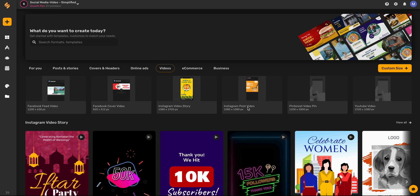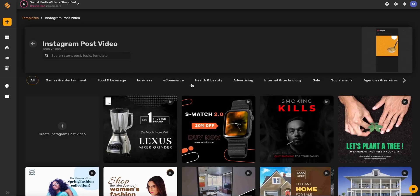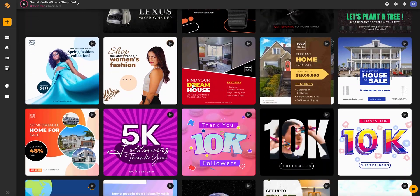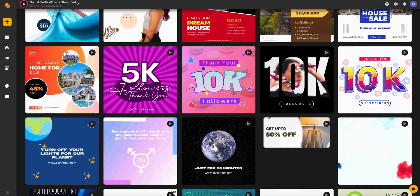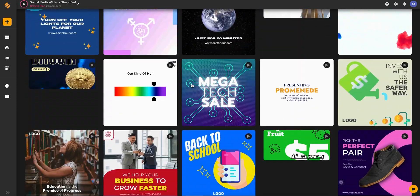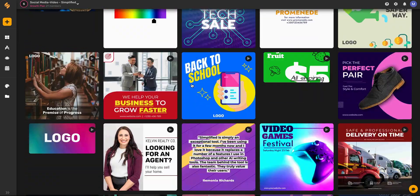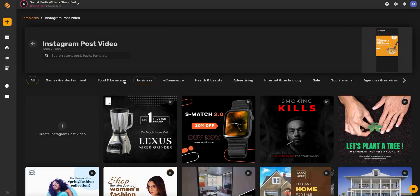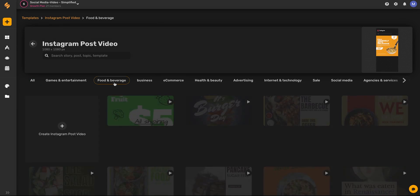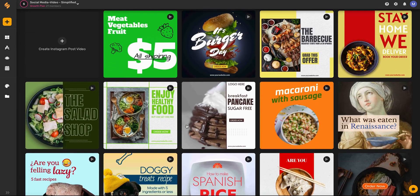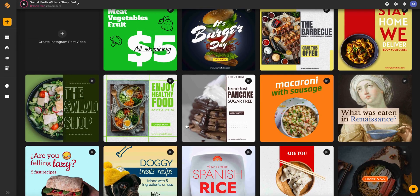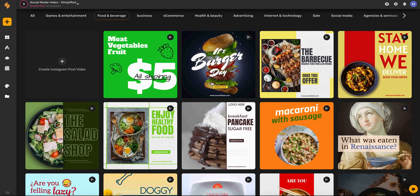You'll just click on Instagram post video and then you can browse our different video templates until you find one that fits with your brand. You can also browse by category and once you find the perfect one,